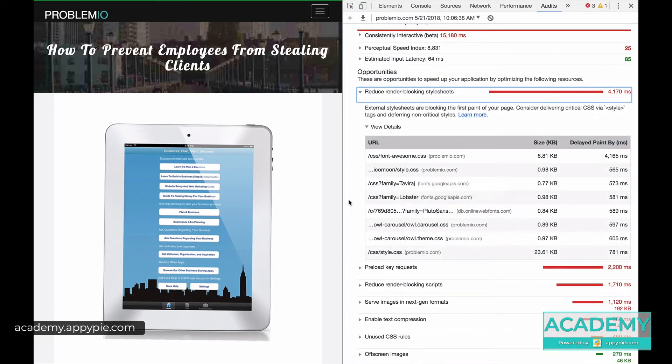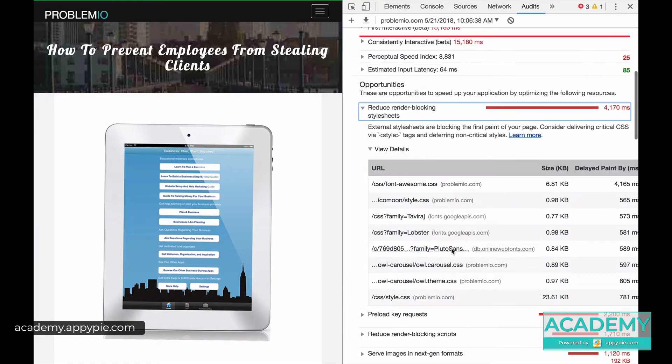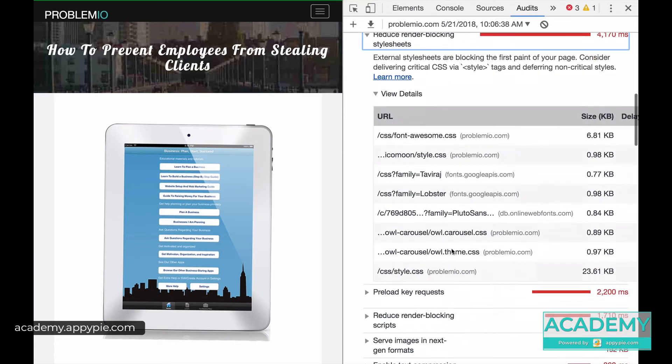Now I've gone ahead and talked to my designer, and the process was that I tested by elimination. I said, hey, some of the stylesheets here—and I'll make this bigger for you so you can see—